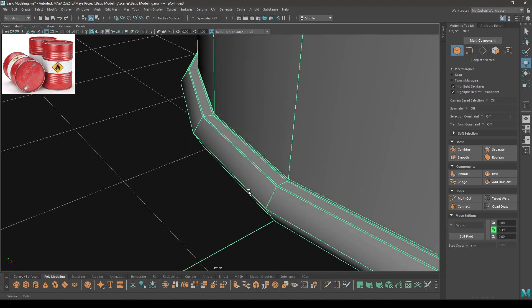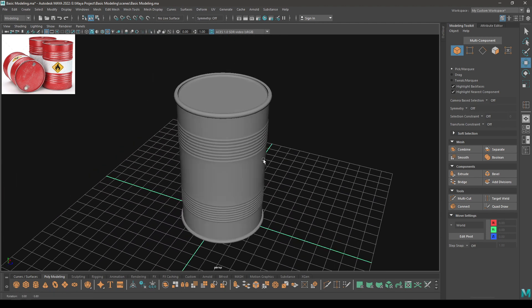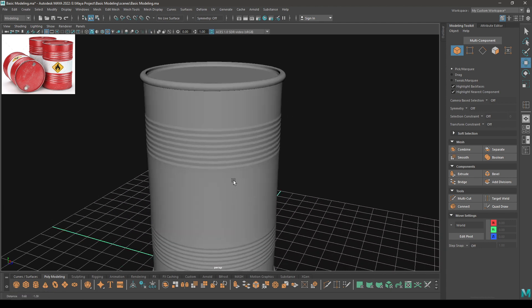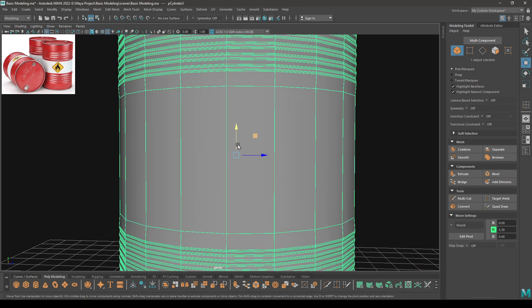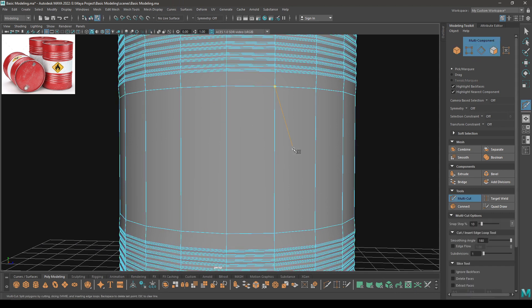We are done adding the supporting edges. Let's press 3 and see it in smooth preview mode. Our barrel looks good. Let's add a few more edges here — take the Insert Edge tool or Multi-Cut tool, and with the Multi-Cut tool press Ctrl and add one edge ring here.